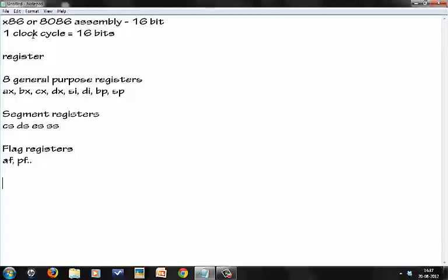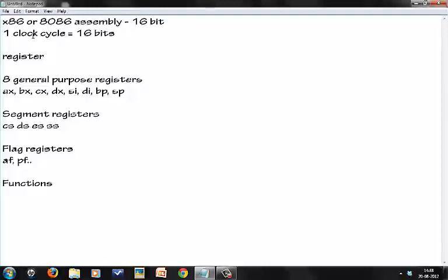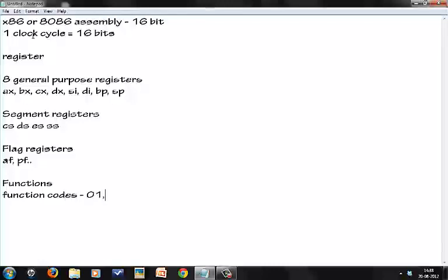Next, very important - how exactly do you do something in DOS? What sort of functions are there built into DOS? In DOS, all the functions - for example, a function to print something on the screen or accept some user input - they're obviously predefined functions in DOS. But in DOS, we don't have names for these functions, we have function codes - for example, 01h, 02h, 4Ch, 3Fh.